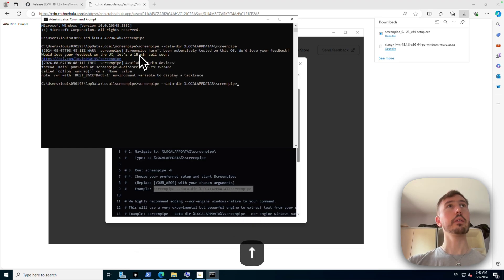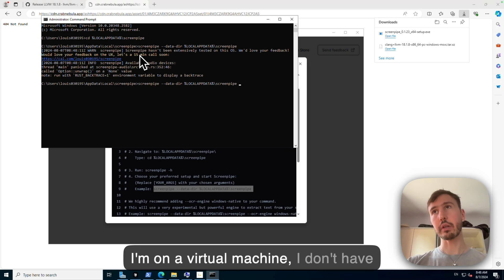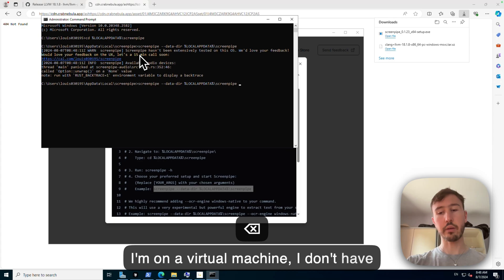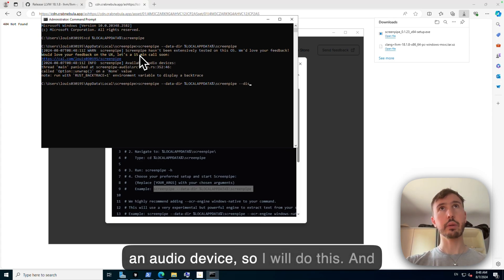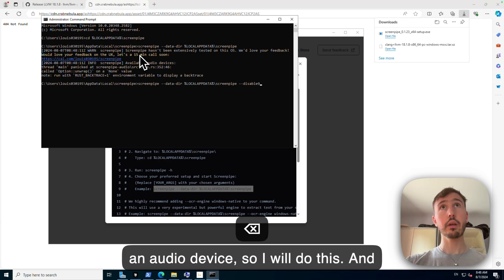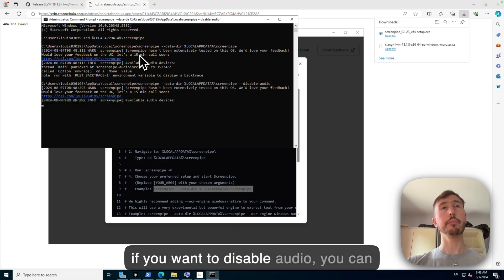And so I'm on a virtual machine so there is no audio device, so I will do this. And if you want to disable audio you can do the same.